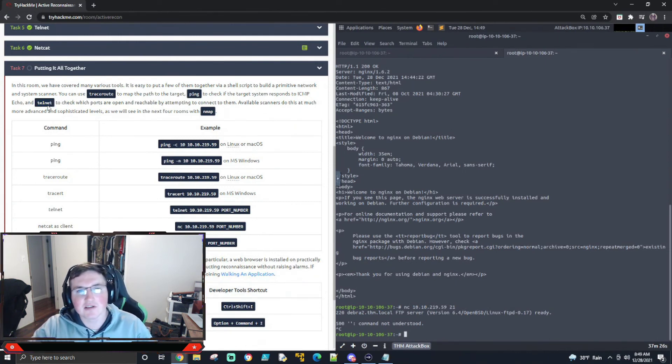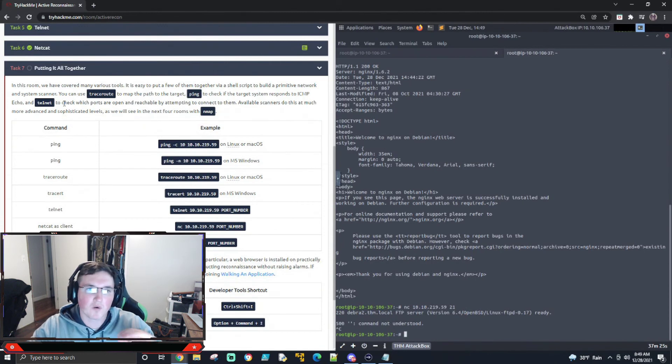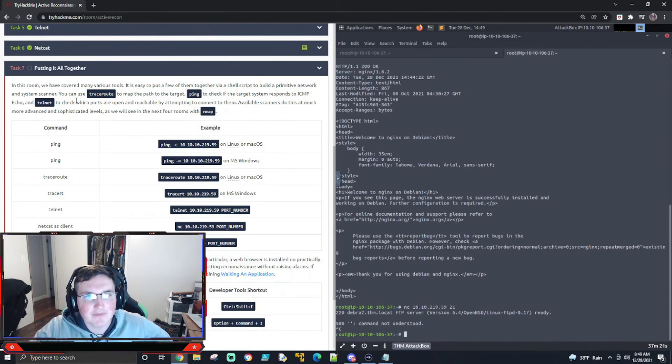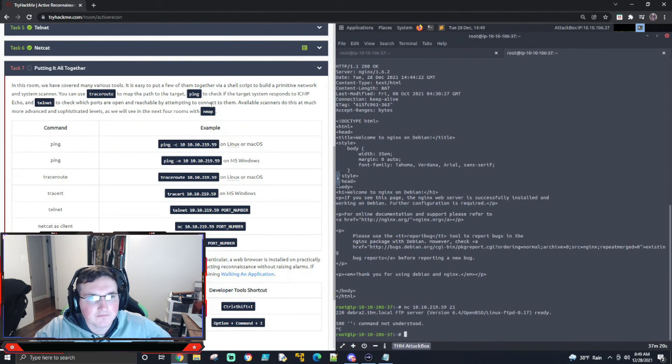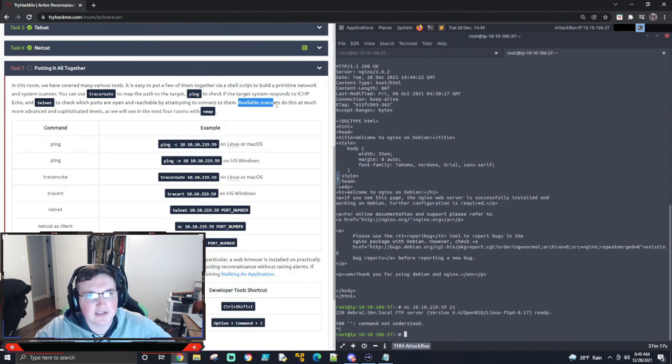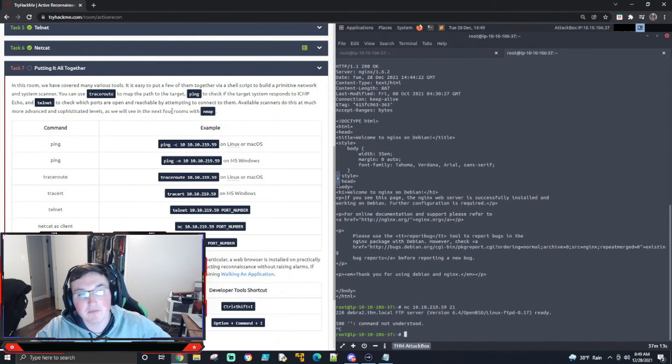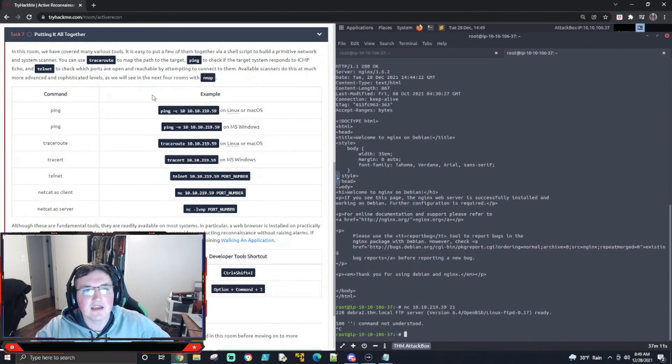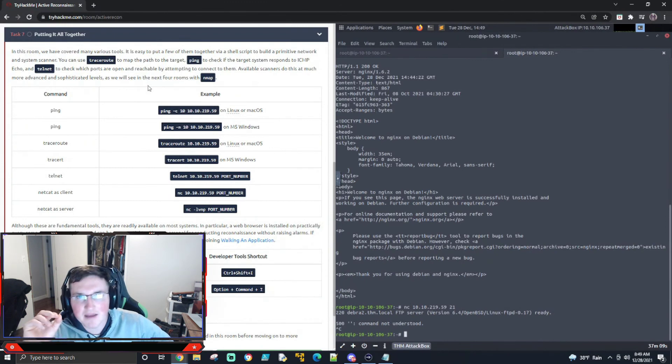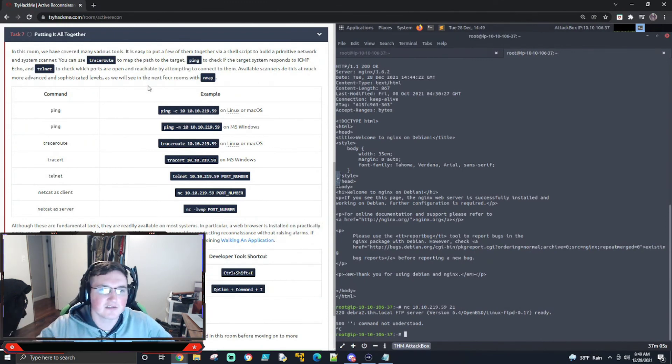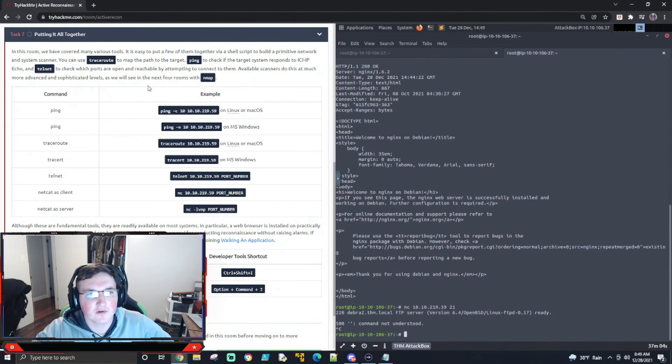And it says here, it says it right there. Available scanners do this at a much more advanced and sophisticated levels, as we'll see in the next four rooms with Nmap, which is correct. The difference is if you don't know Nmap really well, you're probably going to get blocked pretty quick, but that's just neither here nor there. There's scanners running the internet all the time.